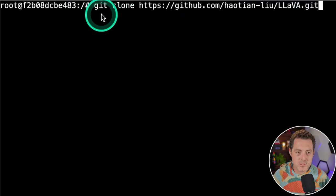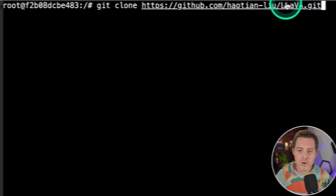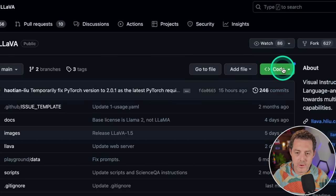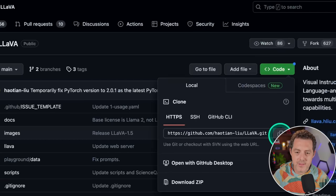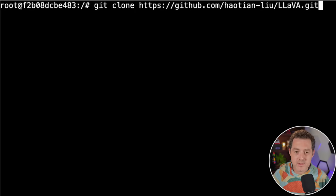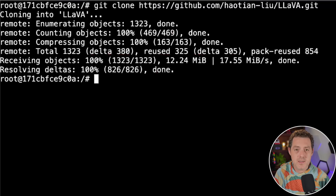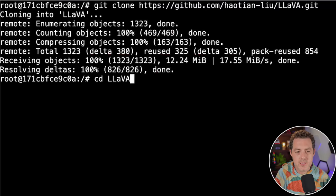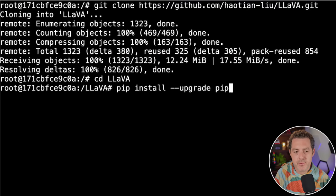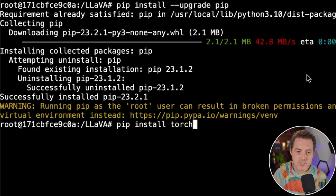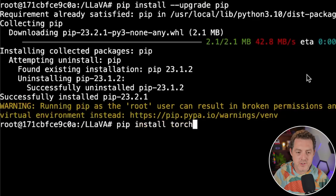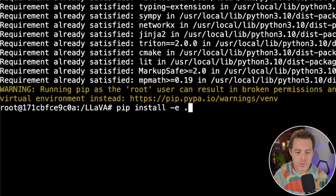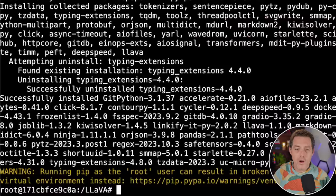Once we're here, we're going to download the project. Git clone and then the URL. Switching back to the LLaVA GitHub page, click the green code button and copy. Back to the RunPod command line, hit enter. Once that's done, we CD into that new folder: cd lava. Then make sure we have the latest version of pip: pip install --upgrade pip. Then install torch: pip install torch. Then install all the other requirements: pip install -e period.